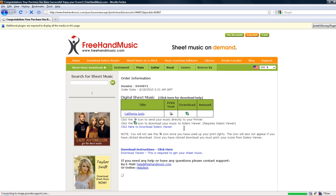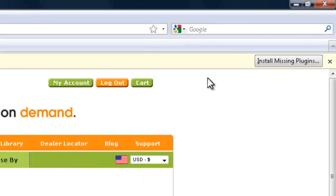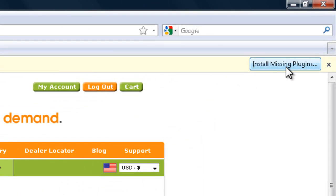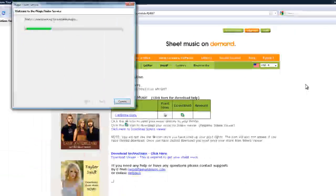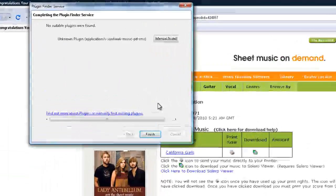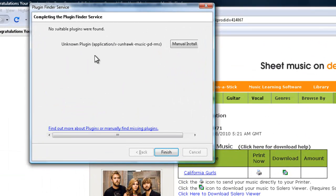Once you click the icon, you will see a yellow bar at the top reading You Need a Plugin. So, go ahead and click Install Missing Plugins, then click Manual Install.